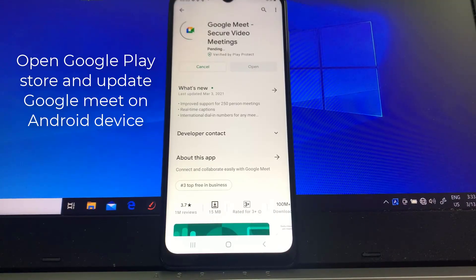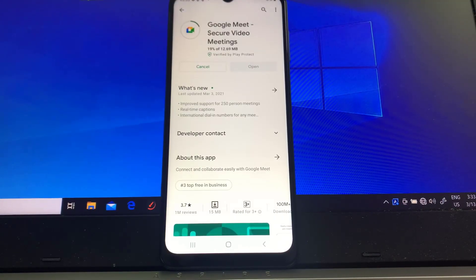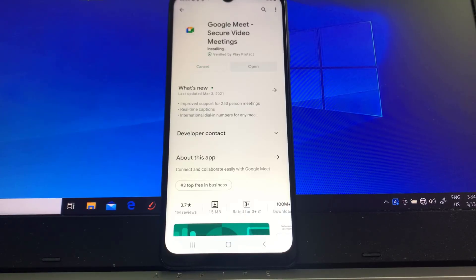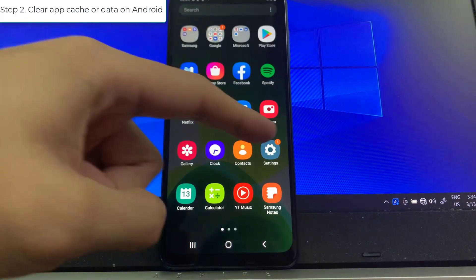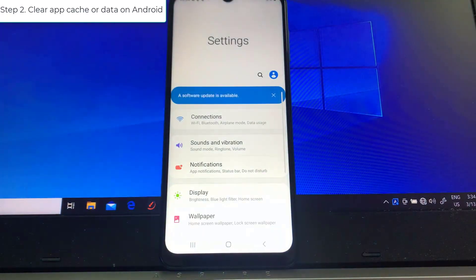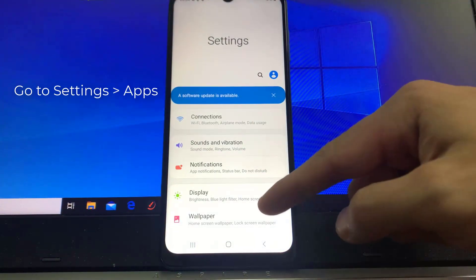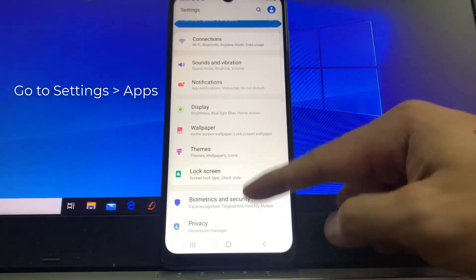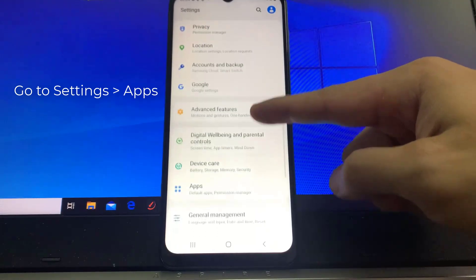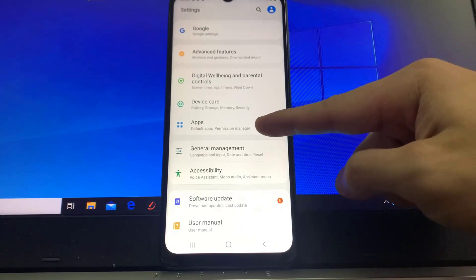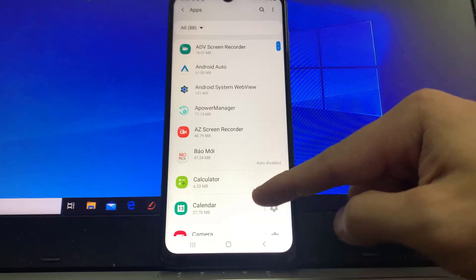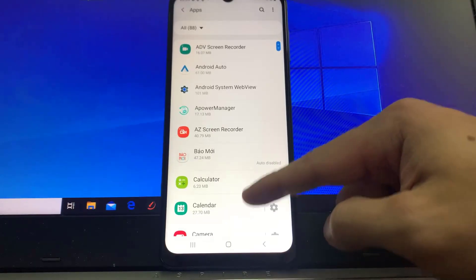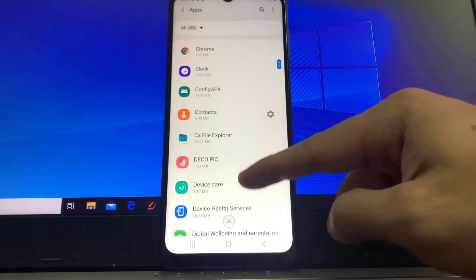Step 2: Clear app cache or data on Android device. To do this, open Settings app, then tap Apps. Now scroll down and find Google Meet.